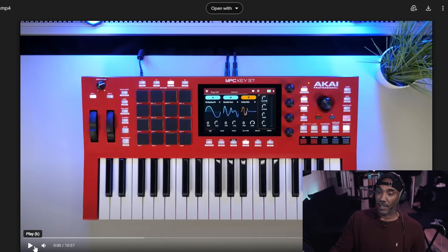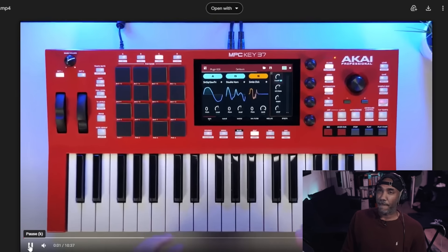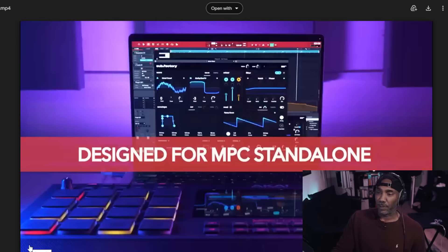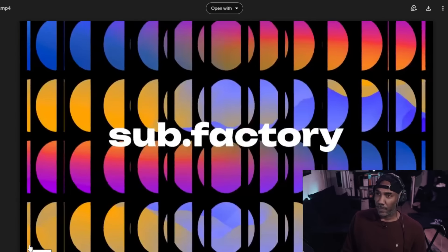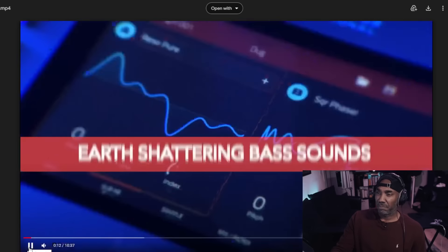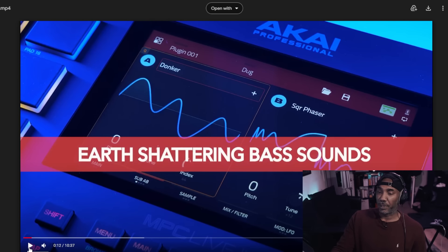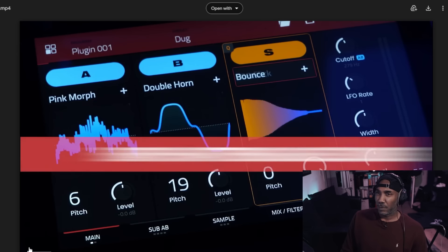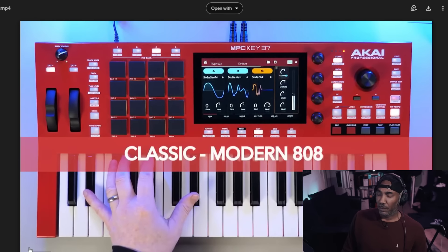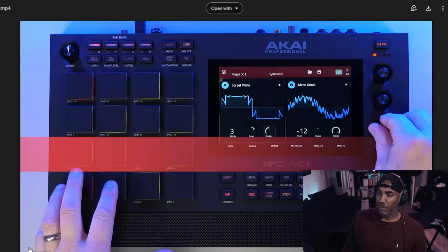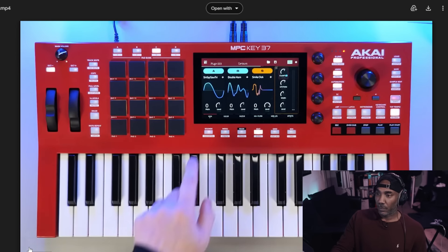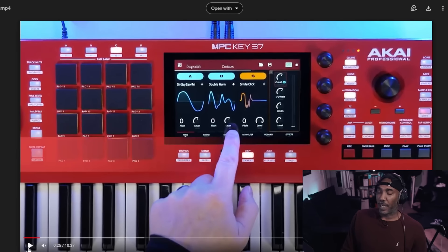Subfactory. Let's get it. Welcome to the new low-end bass plugin instrument by MPC standalone and desktop — Subfactory. Subfactory is an exciting new plugin designed solely for adding earth-shattering bass and 808s to your productions. That's a cool drill beat though. From classic 808s through to motion drone and synth basses, Subfactory allows you full control over the low-end in your mix.